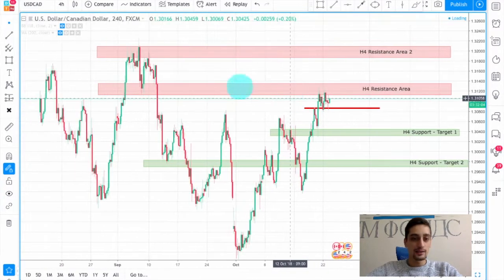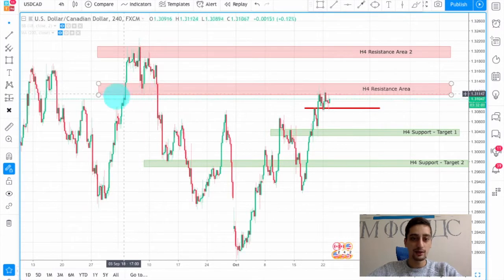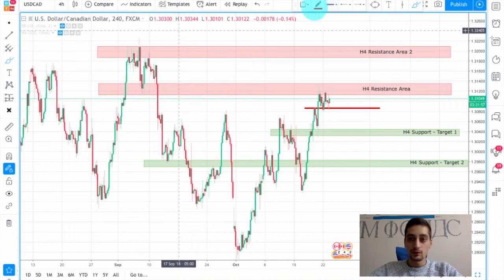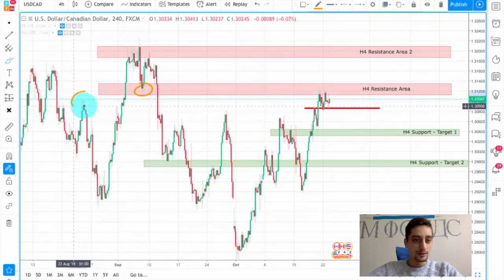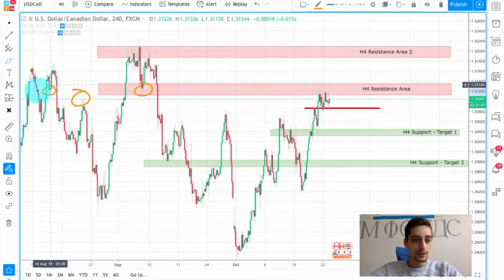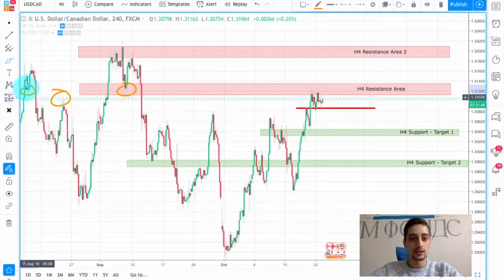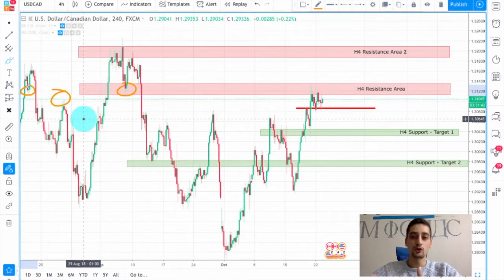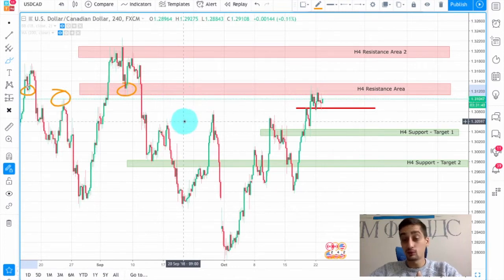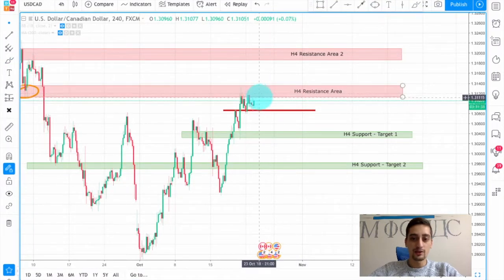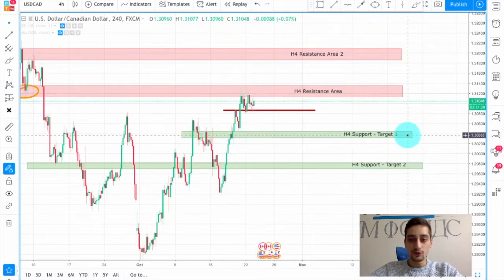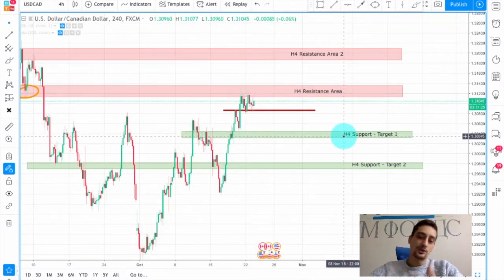This H4 resistance — you can see how the price behaved when it was reached here as a support. Let me draw it so it's easier to see. You can see how this area acted as a support here, as a resistance here, and even a few times here — although it was broken, there were still some short-term reactions. My expectation is for the price to bounce from here and form a downtrend wave at least down to this H4 support target, which is our first target.